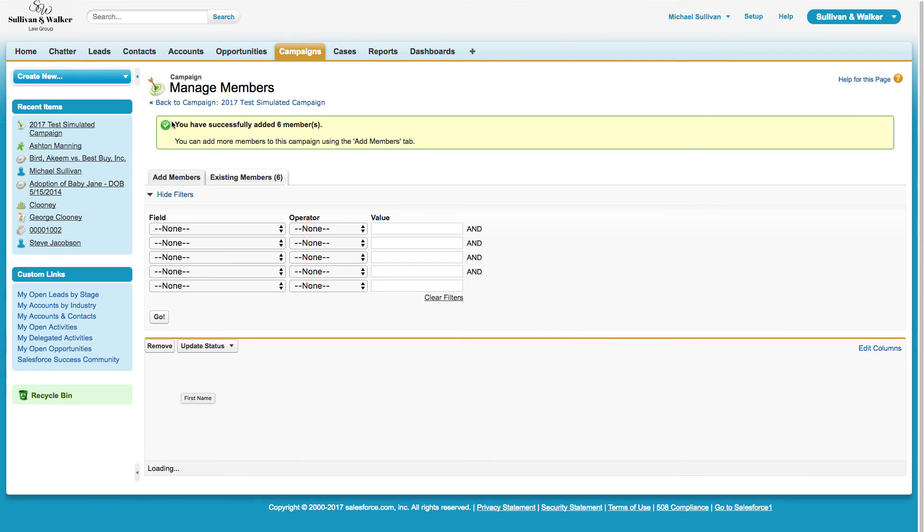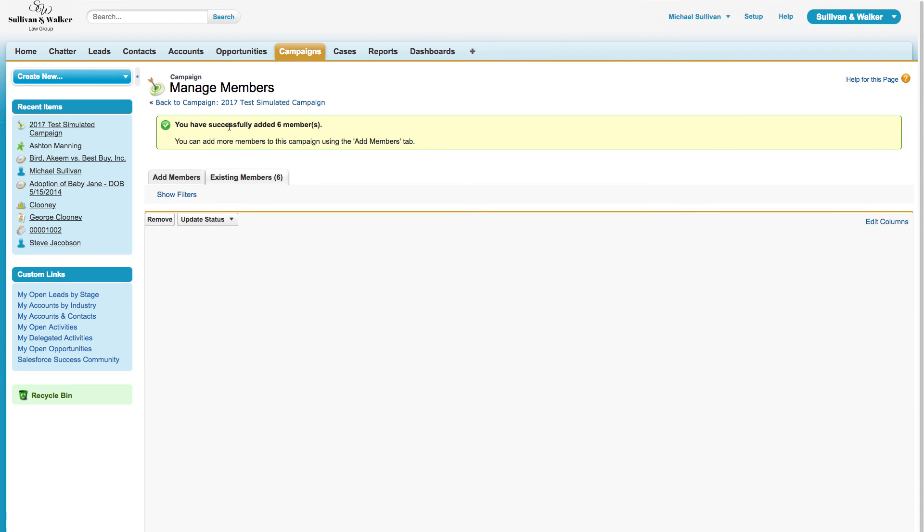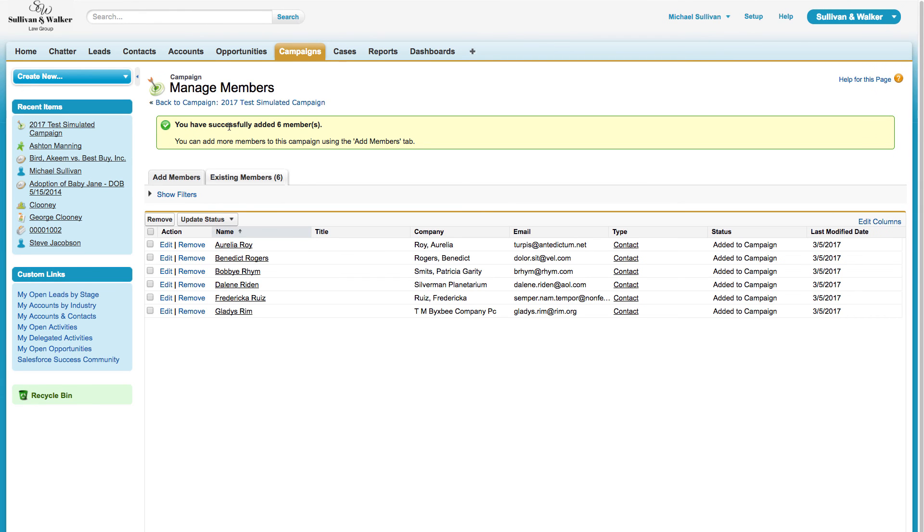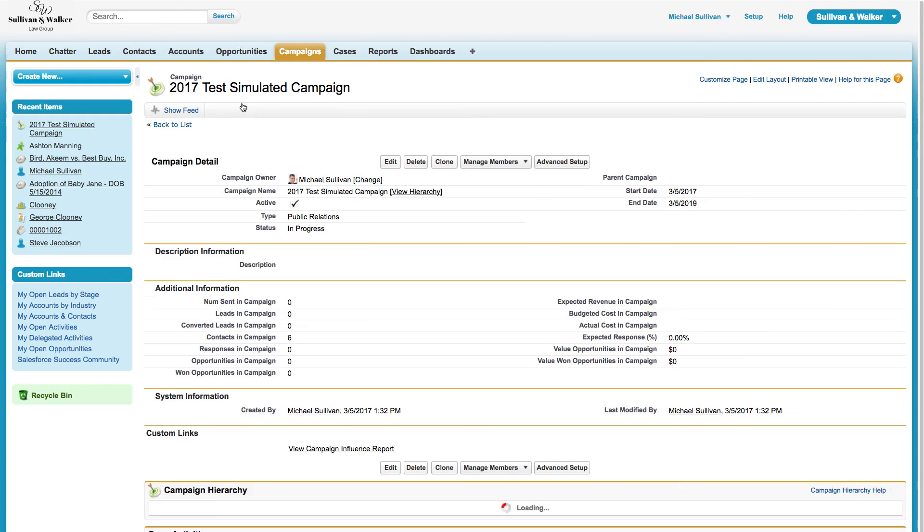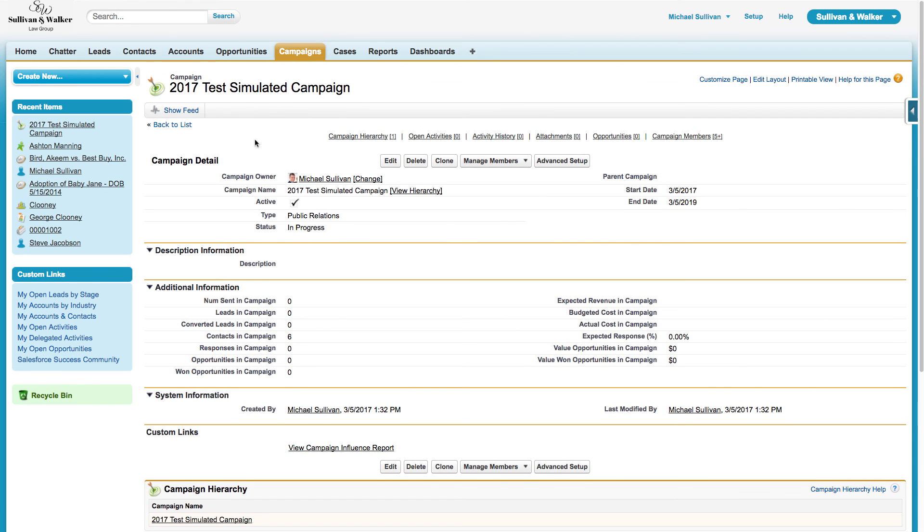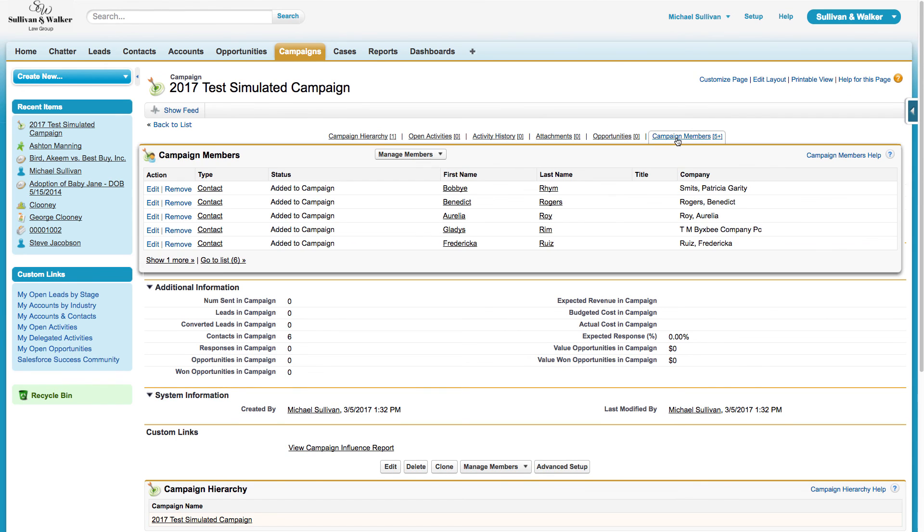Once I do that, I get an indication that I've successfully added six members into my campaign. So now when I go back into my campaign and I look at the campaign members, I can see those campaign members listed right here.